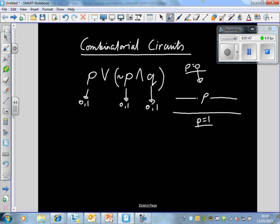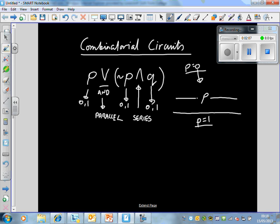The thing to remember is that OR symbols represent parallel circuits, and AND signals represent series circuits.